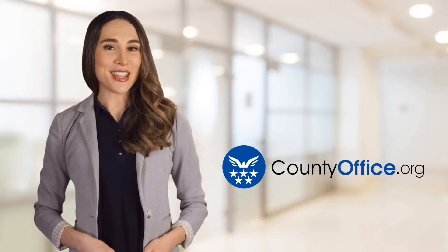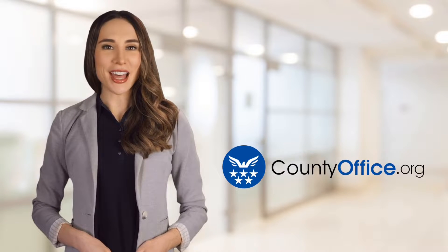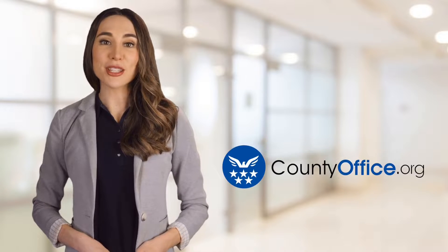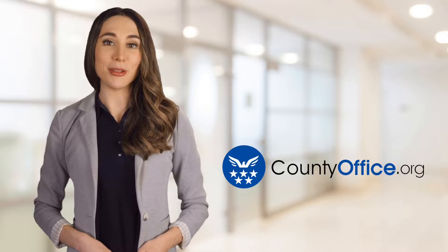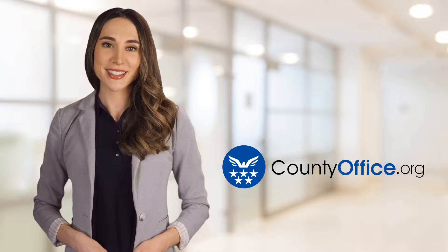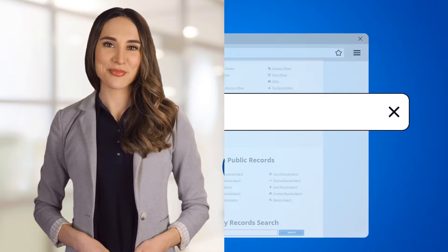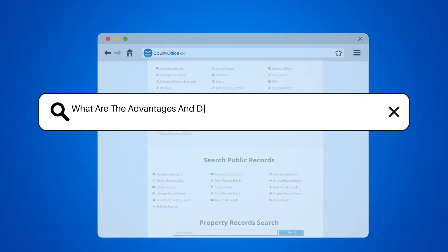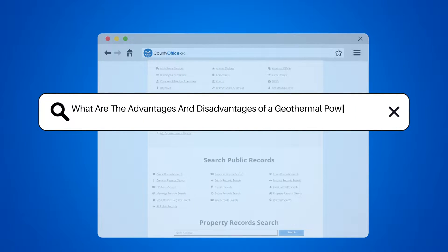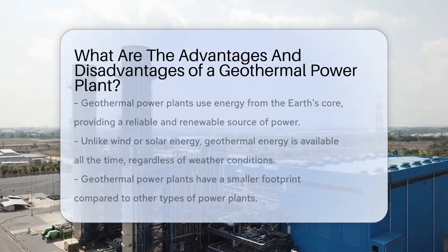Welcome to County Office, your ultimate guide to local government services and public records. Let's get started. What are the advantages and disadvantages of a geothermal power plant?